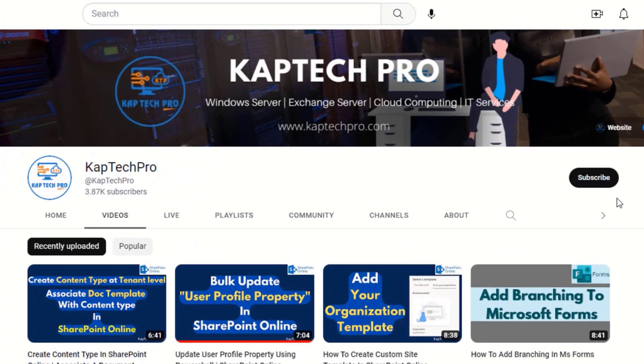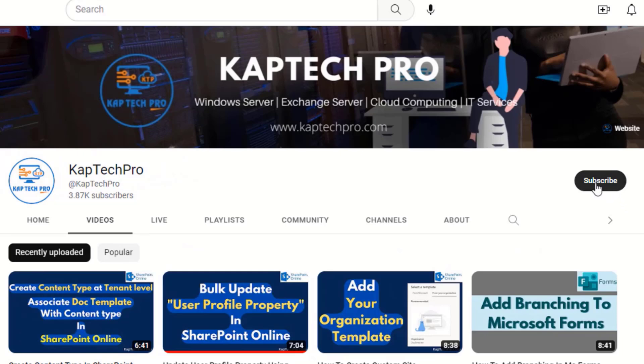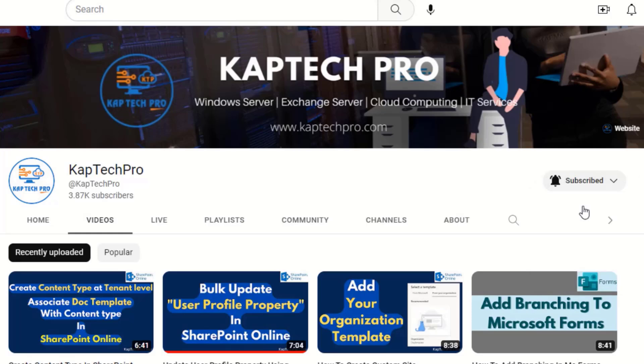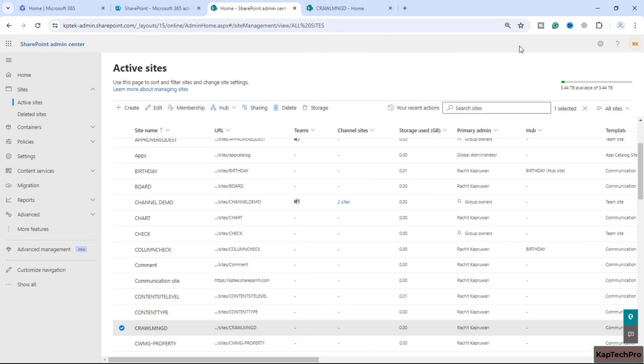Before we proceed to our lab environment, if you haven't subscribed to my YouTube channel yet, please do subscribe and press the bell icon to get notified every time I release a new video.